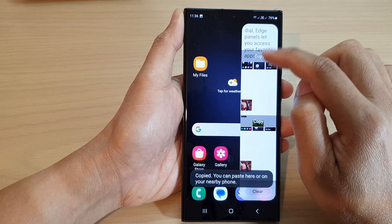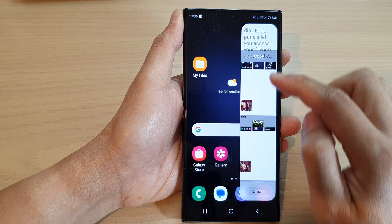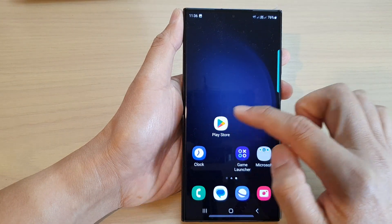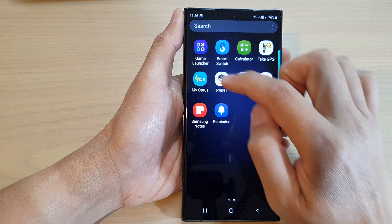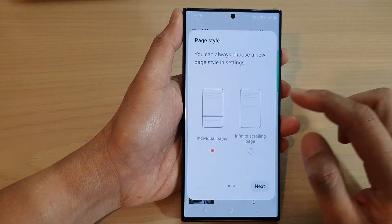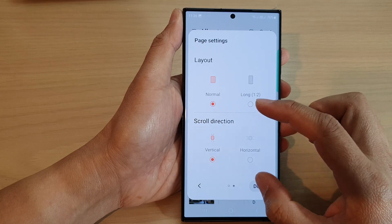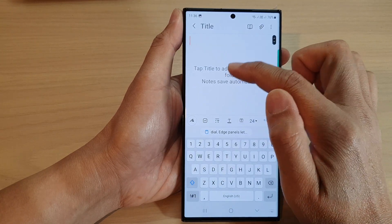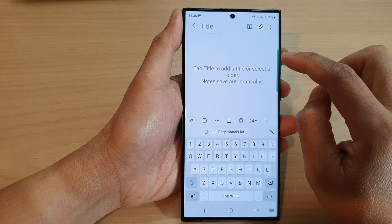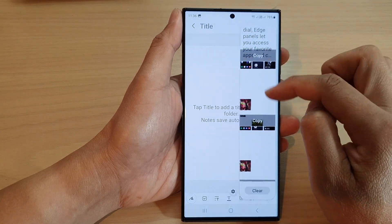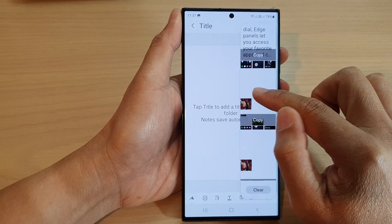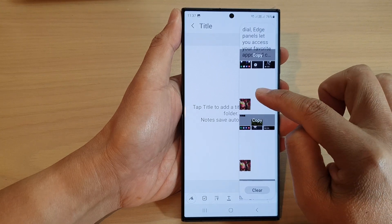To paste it, I'm going to open up the Notes app and start a new note. In the note, I can paste from the clipboard, but I'm going to use the clipboard edge panel. I'll touch and hold and drag the copied item from the clipboard onto the note.